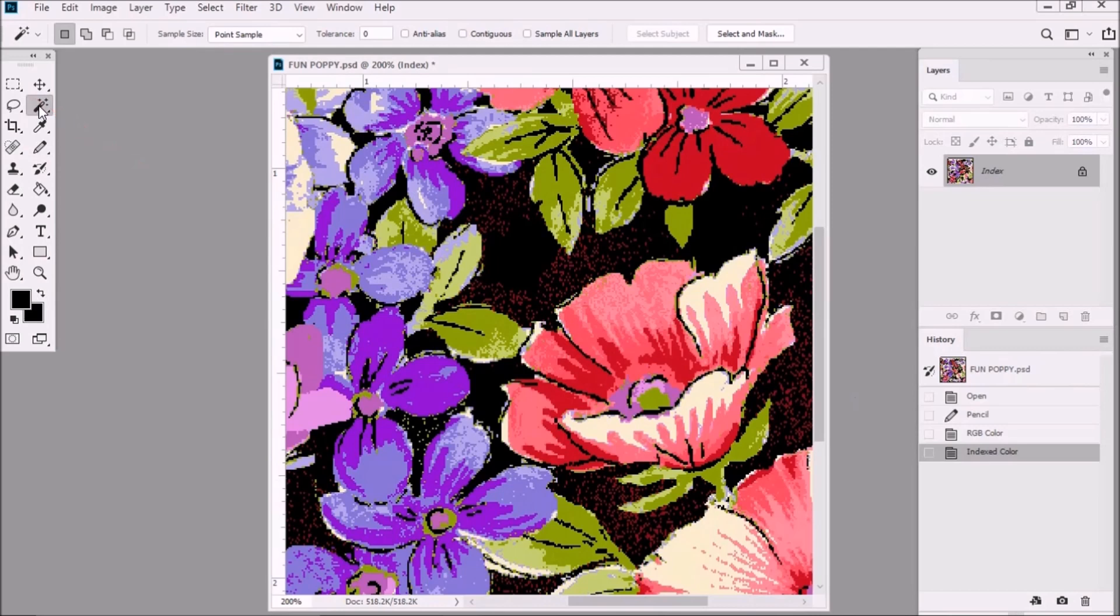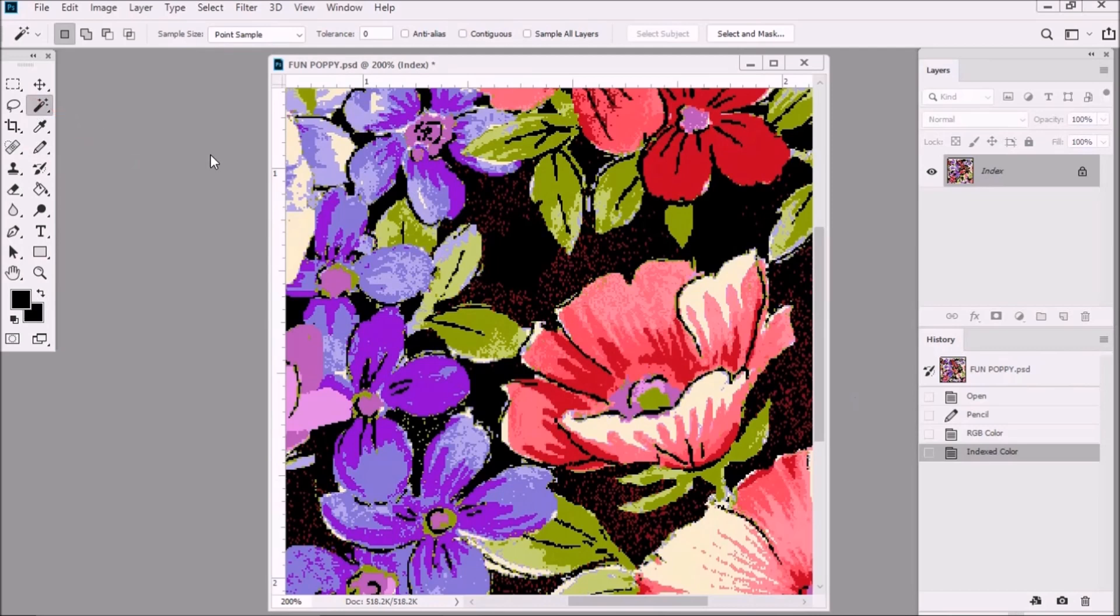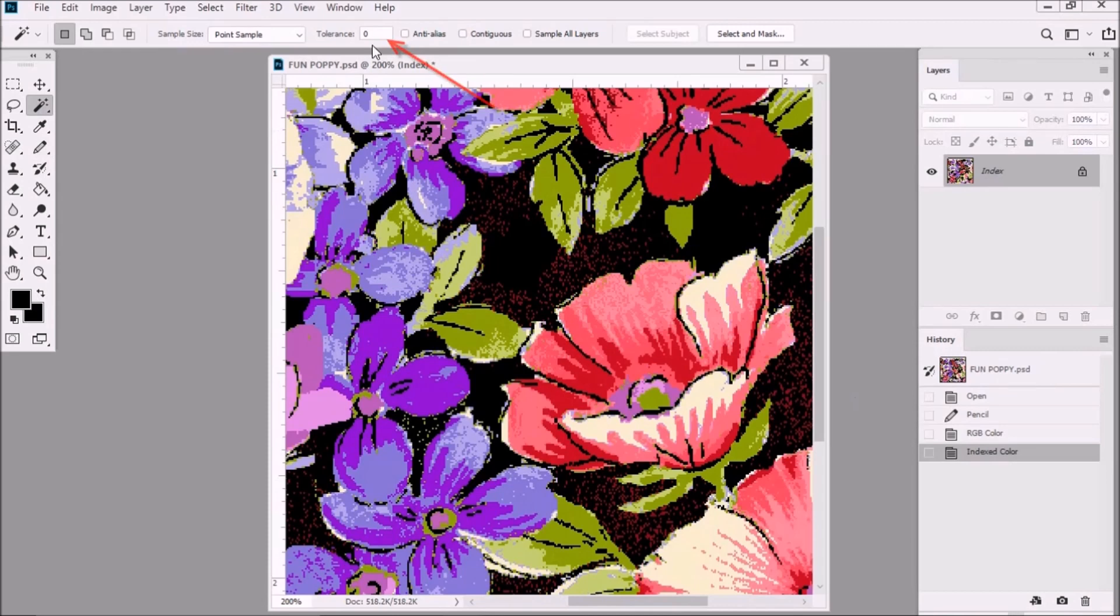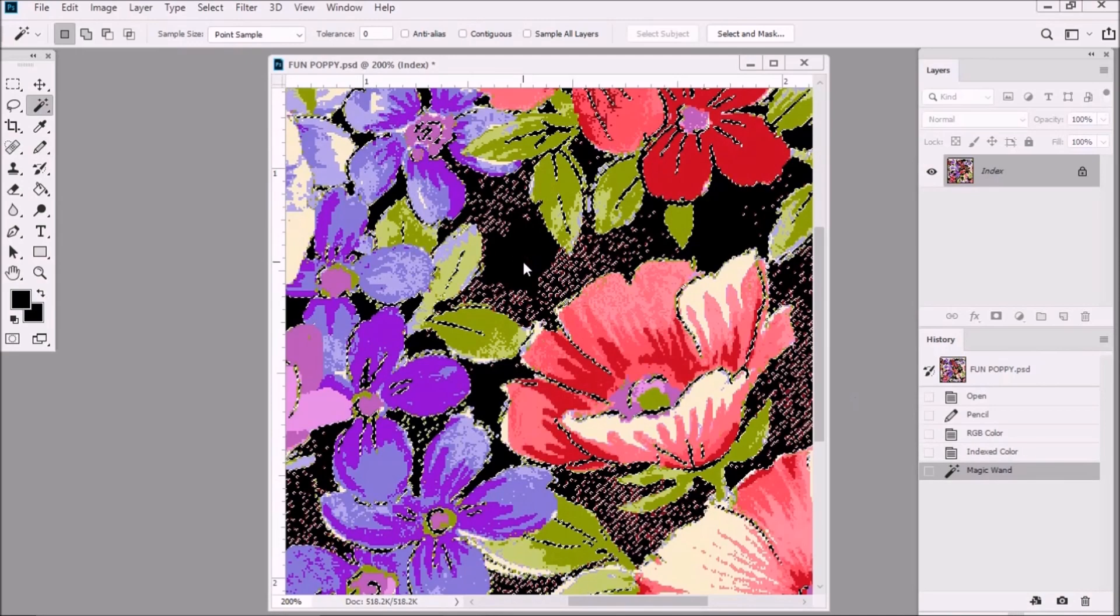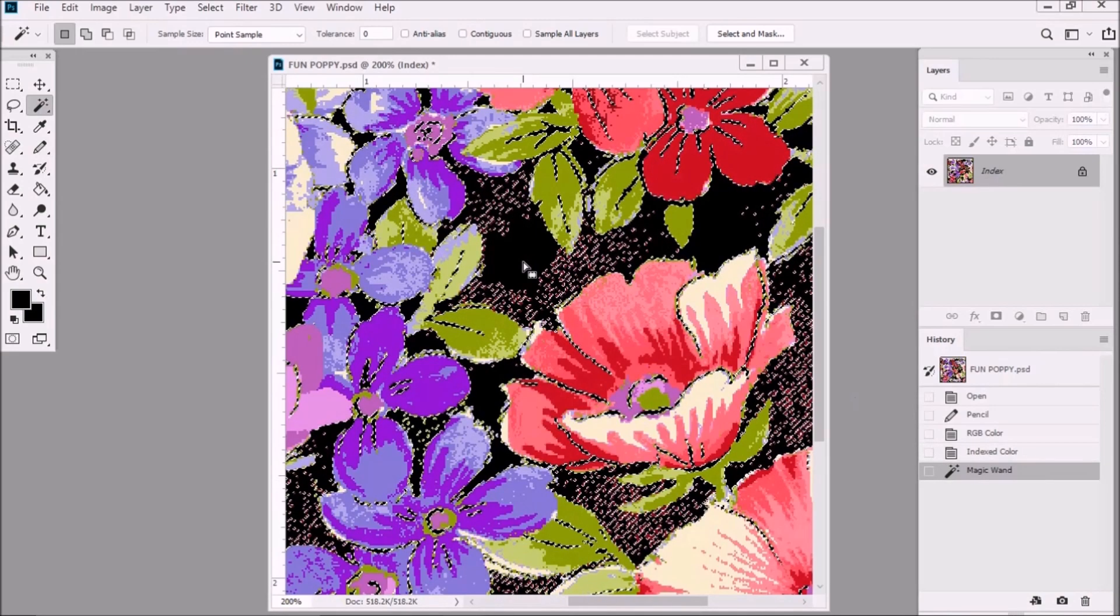Now let's take the magic wand tool. Make sure that contiguous is not checked. Make sure that anti-alias is not checked. Tolerance is zero and point sample is selected. And then select the ground color in the design by clicking on it.